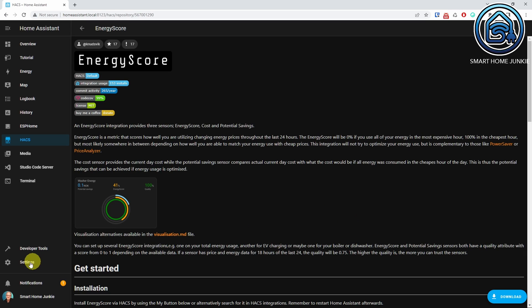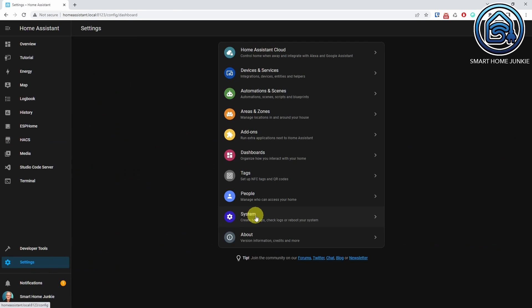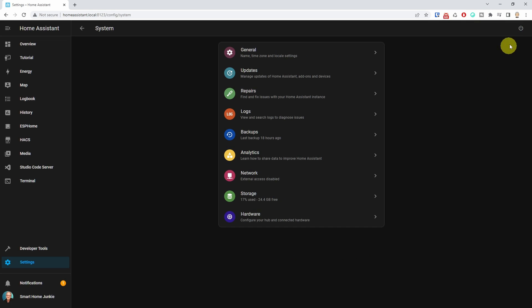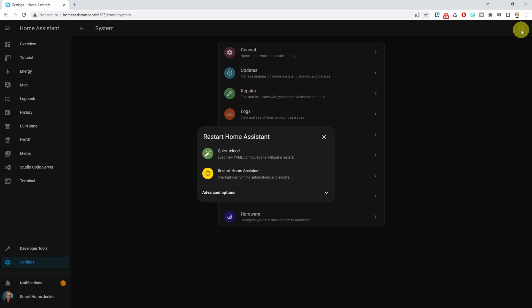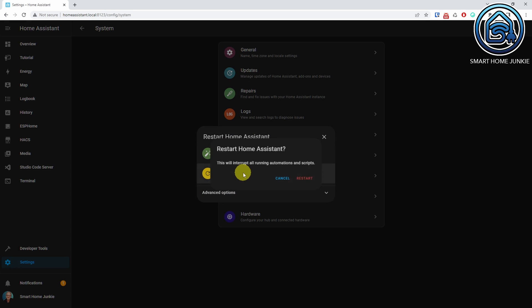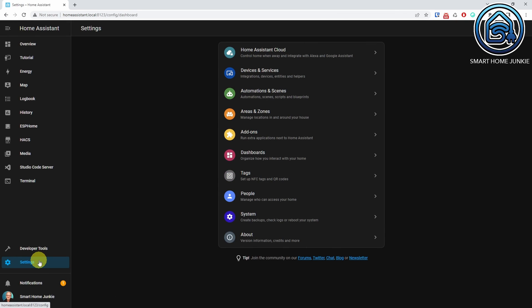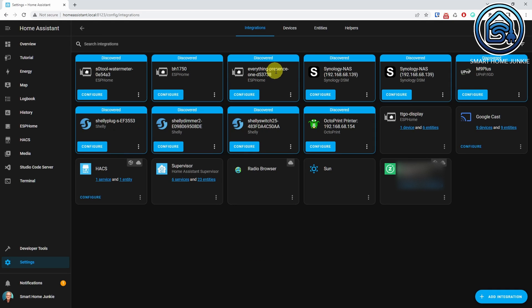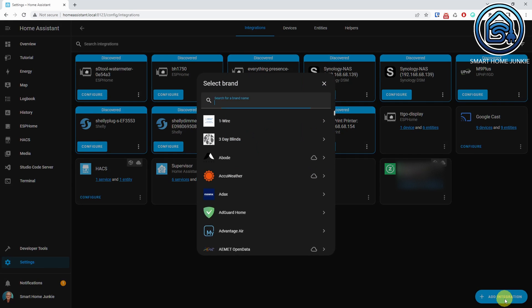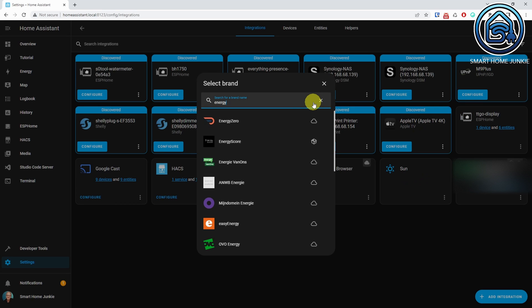Now restart Home Assistant again. Once restarted, add the integration to Home Assistant by going to Settings, Devices and Services. Click Add Integration and search for Energy Score, then click Energy Score.